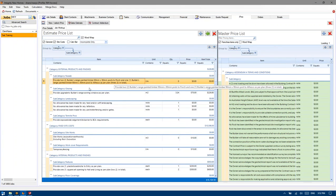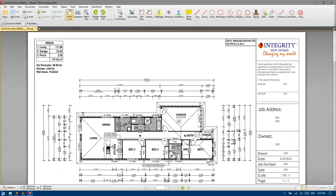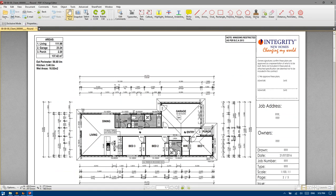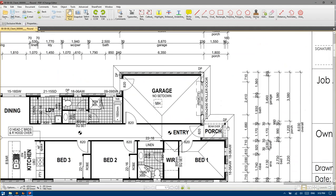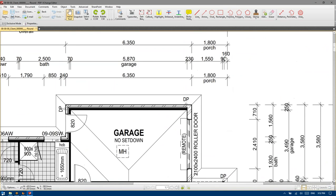These timber posts — I believe there was one post shown to the porch if we scroll in there. And it is a 90mm post.